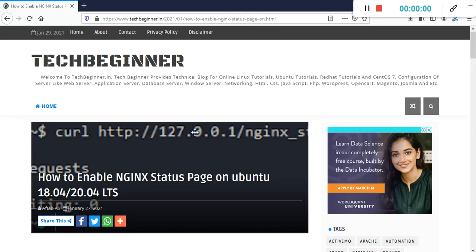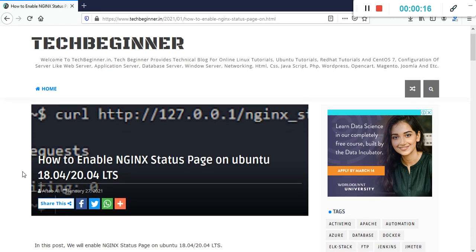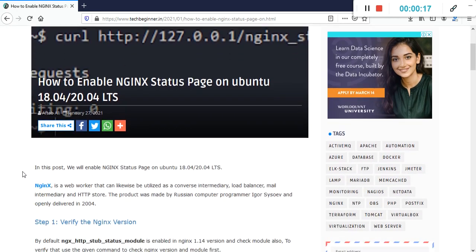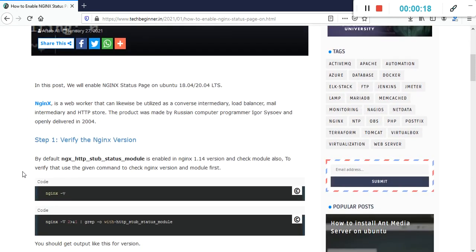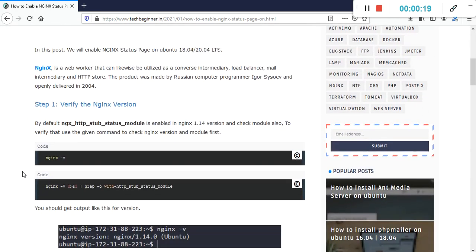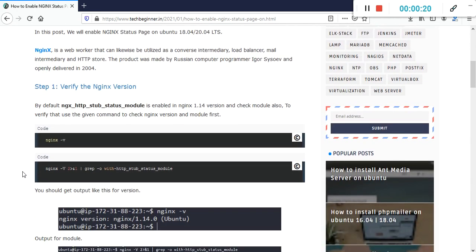Hello guys, my name is Aftav and welcome to our YouTube channel Tech Beginner. In this video we are going to show you how to enable nginx status page using Ubuntu. I have already written this article, I will share the link in description so you can go through. This is our today's video task.